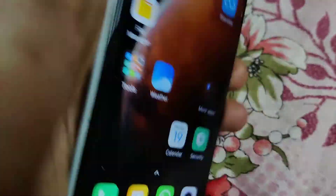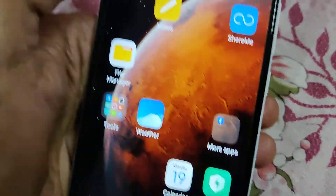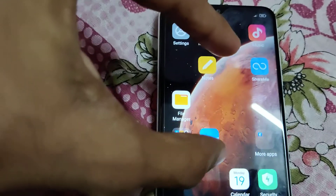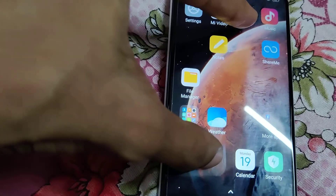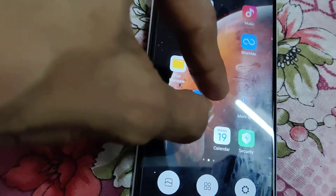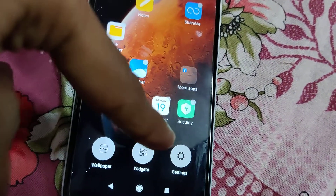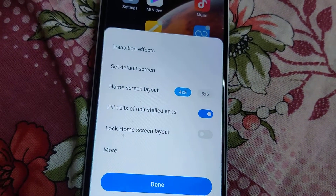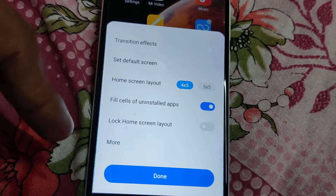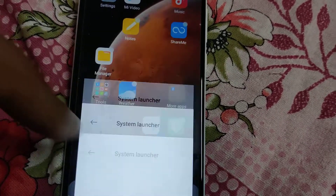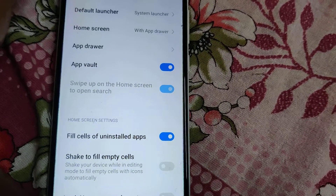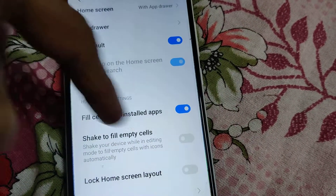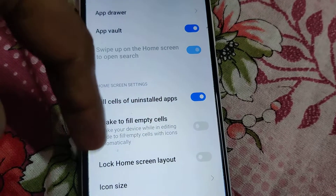In order to arrange it, by simply shaking the device we can make it in order. For doing this, you must simply use your two fingers to pinch the screen like this. Here the settings appear — you must click the settings, and in the settings you can see 'More' — you must click 'More' here.